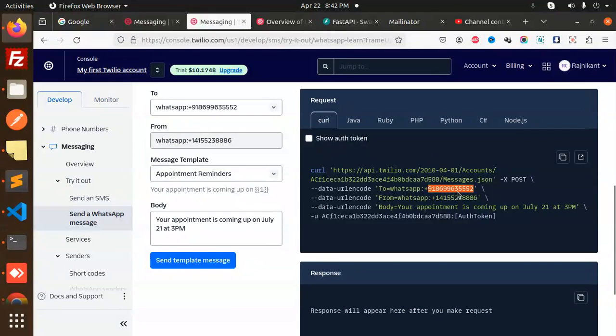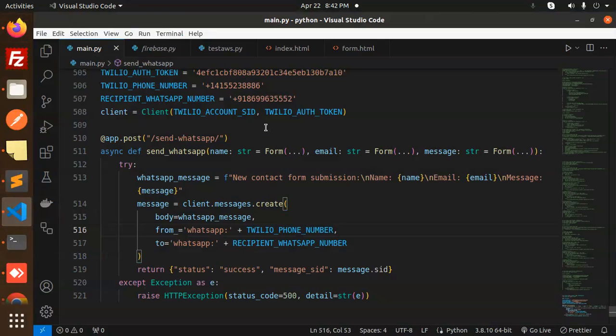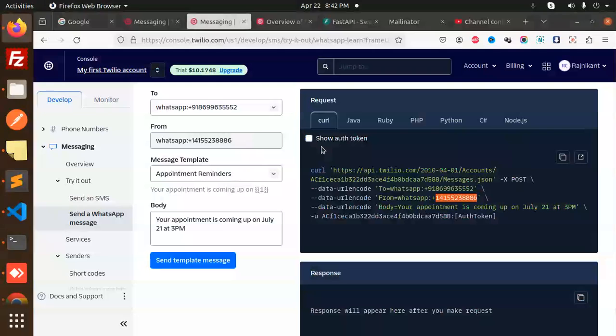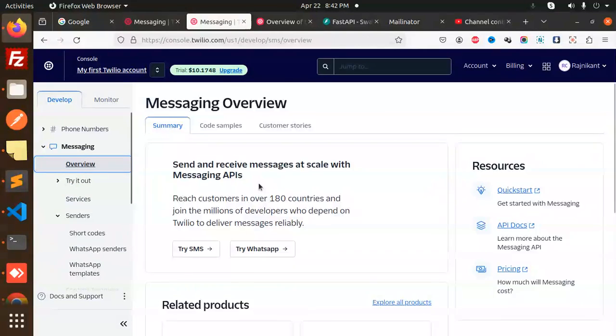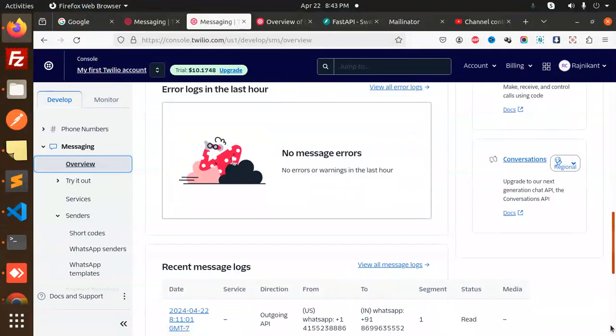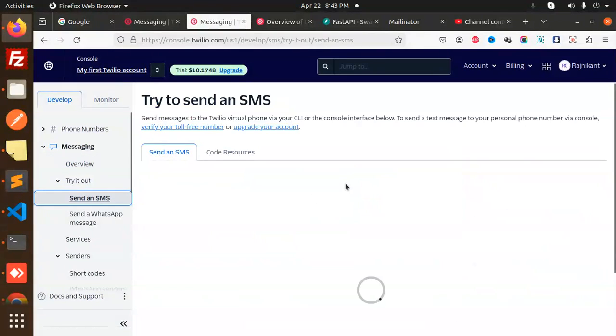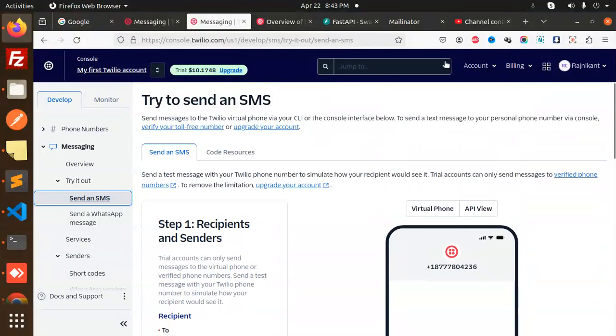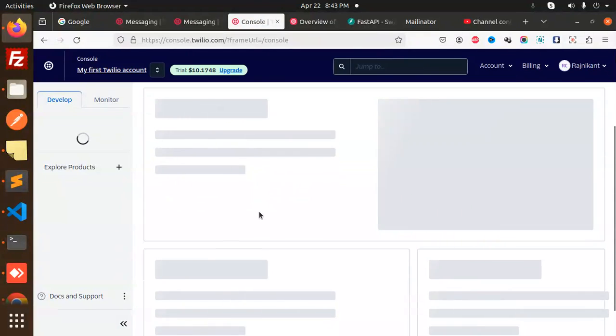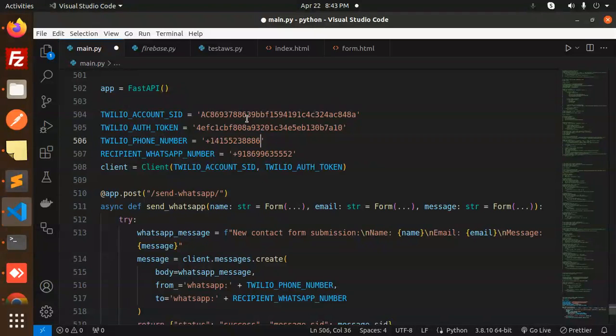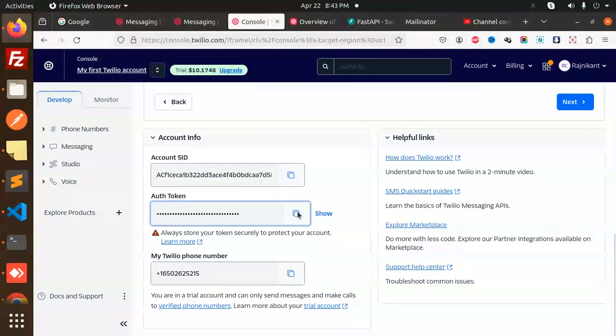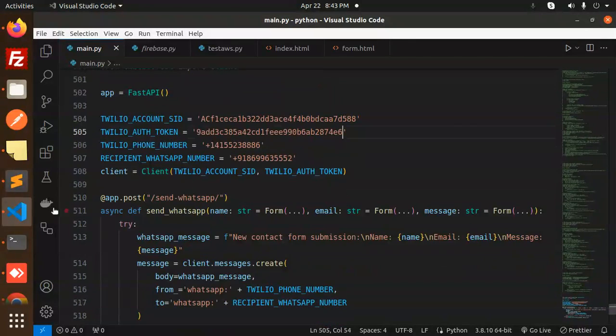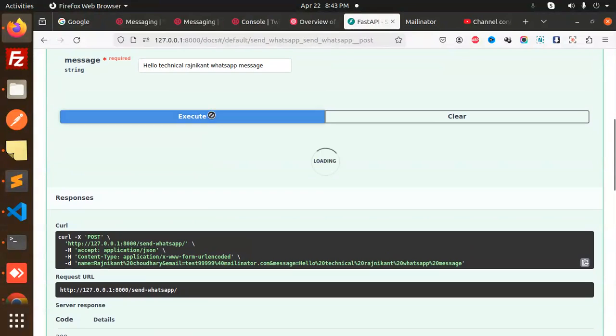Let's use these numbers and check. Here we go with this number. The number is correct. Account SID, I need to go with the console overview. Here we go with the details, let me check messaging. I need to cross verify this. Let me copy this account SID, I'll paste this one and auth token. Everything is sorted, right? Let's go to FastAPI and try to execute again.